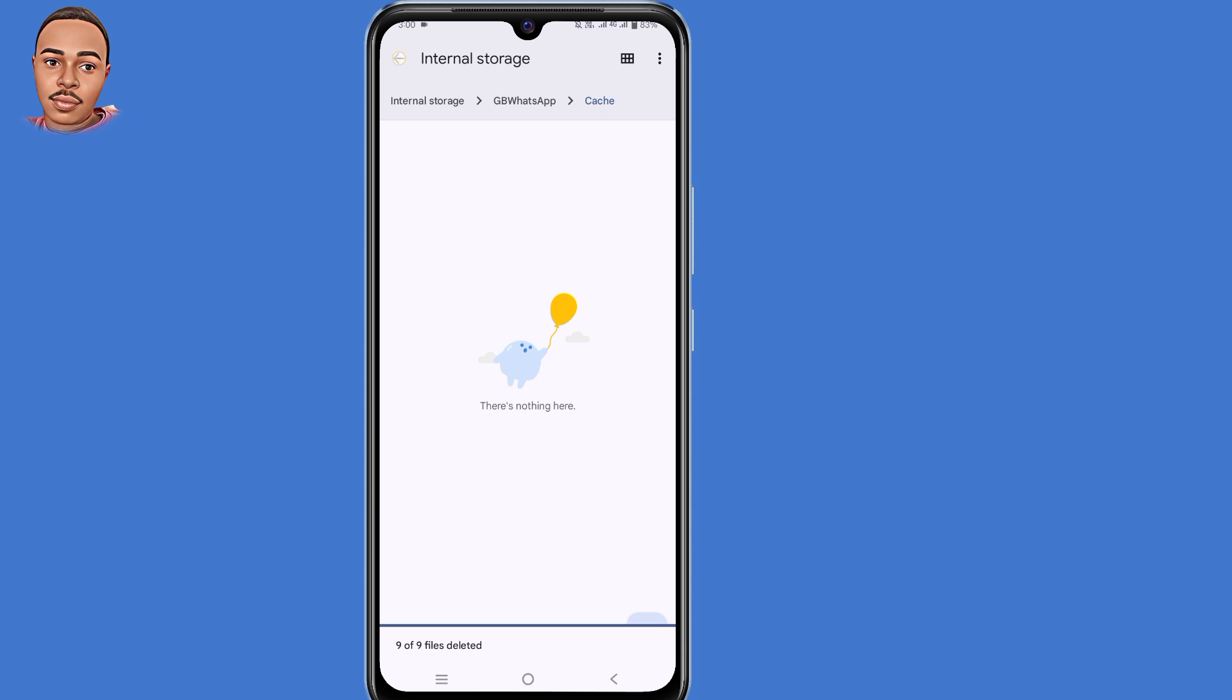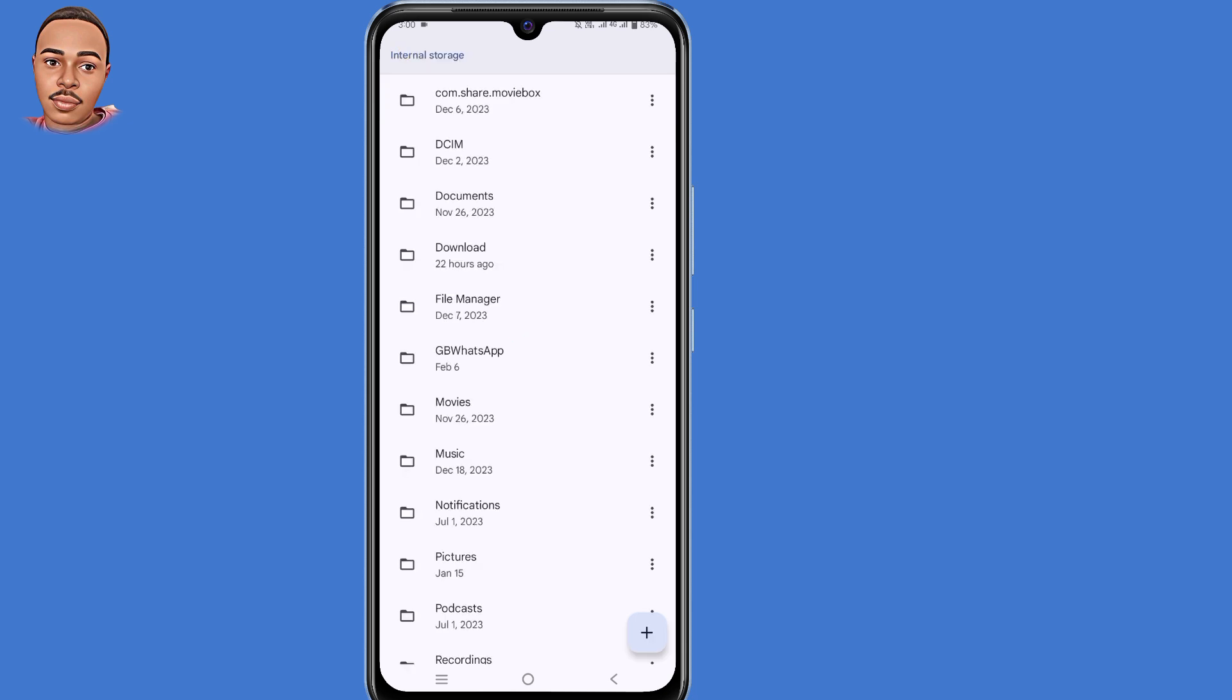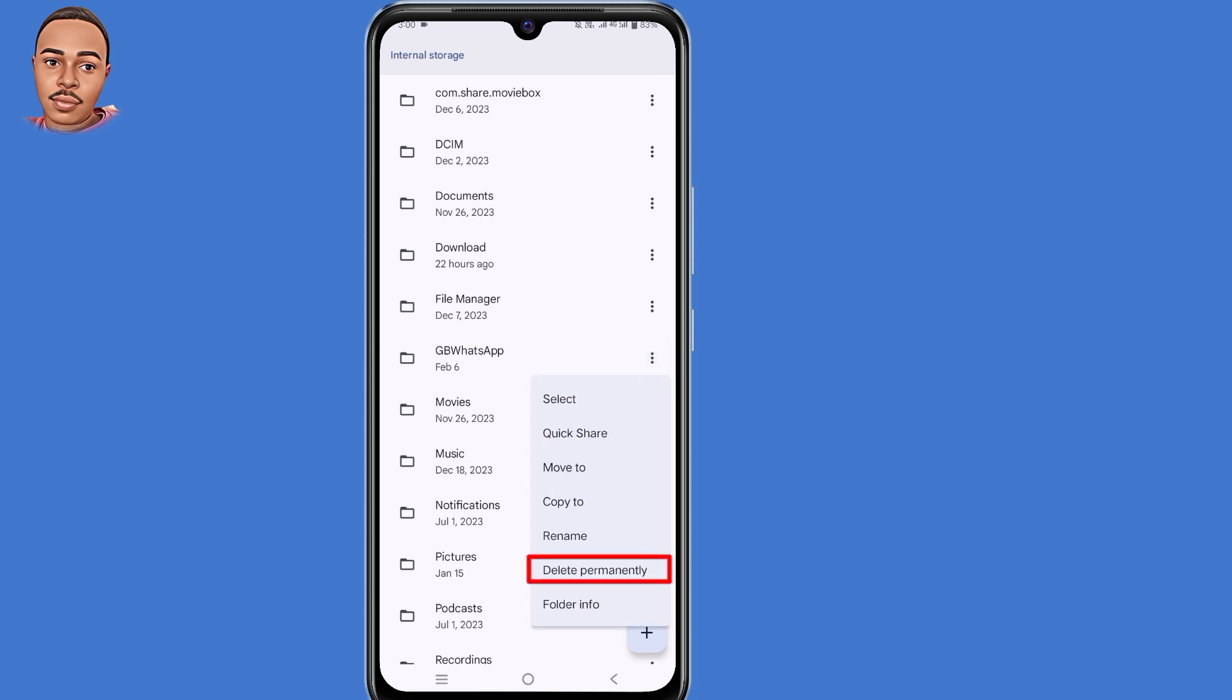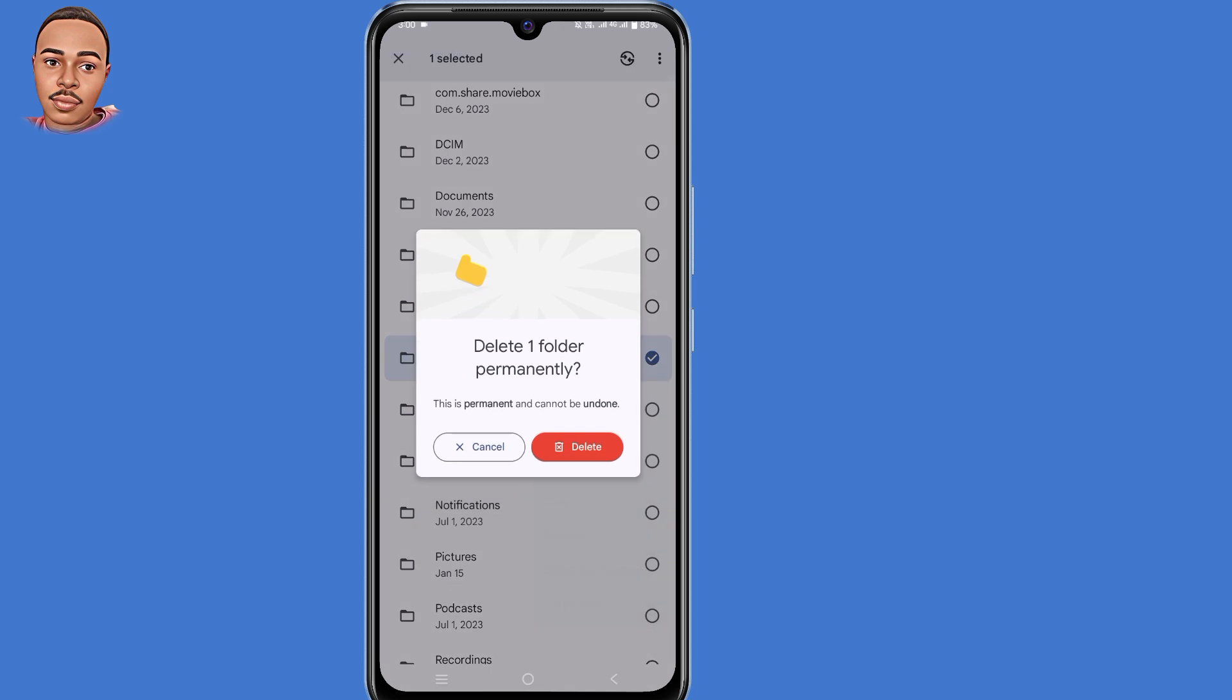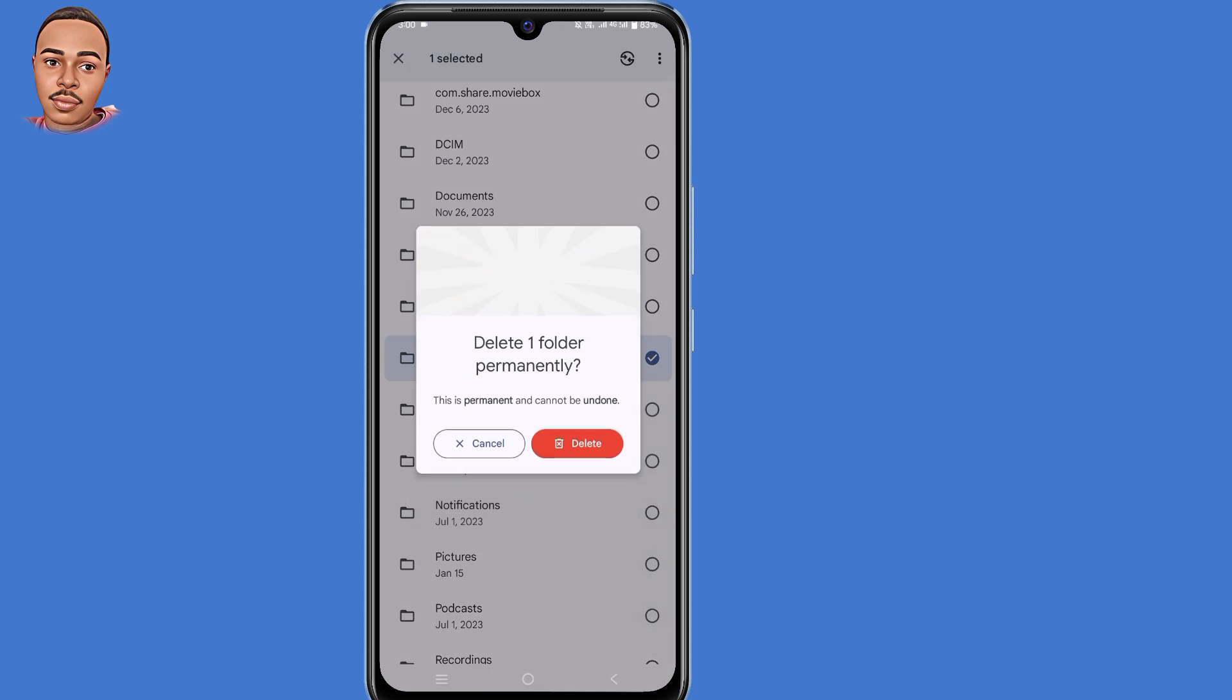Now go back. Tap on that GB WhatsApp folder, tap on those three dots, then select delete permanently. Tap on that option and then tap on delete folder.